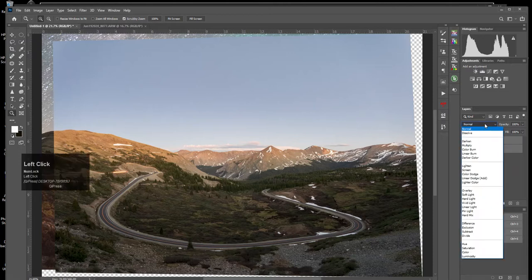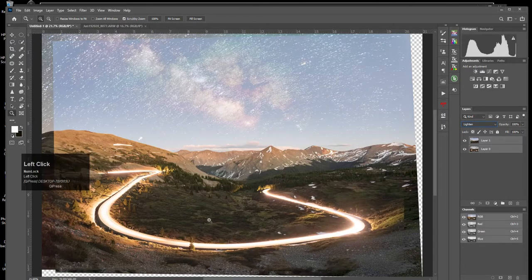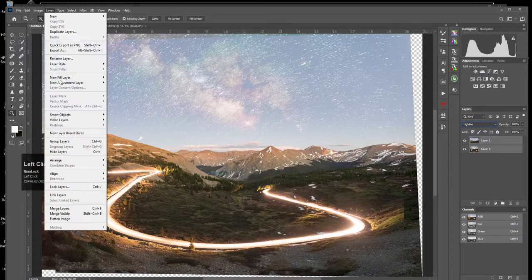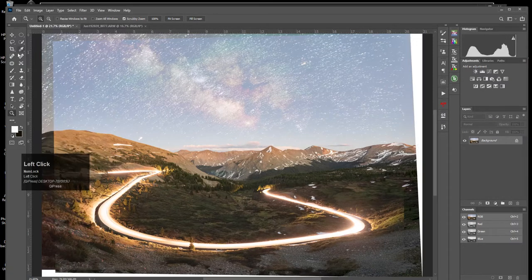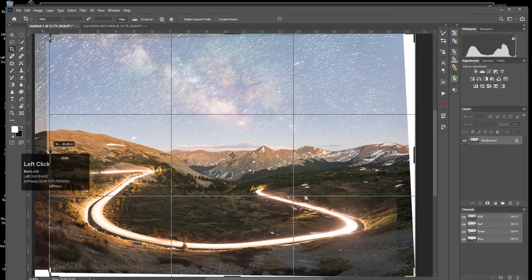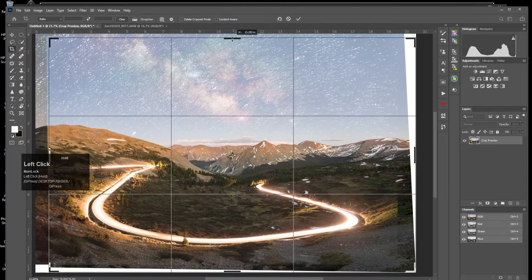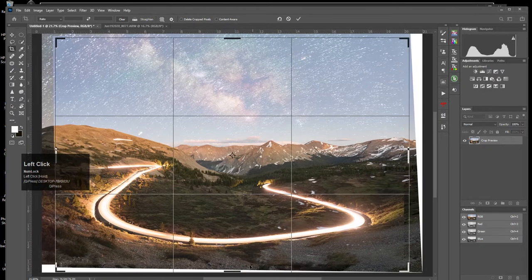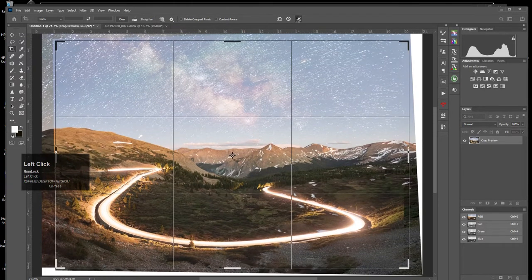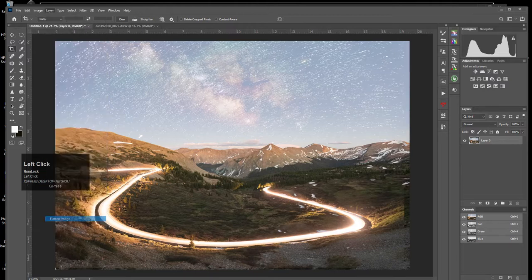Once again I'm just going to come over here and set the blend mode to Lighten. Now look what I have — an image with all of this great detail. I'll go to Layer > Flatten, and in this case I'm going to have to crop it a little bit to get rid of these borders. Now I can start working on that as my foreground image for my Milky Way shot.